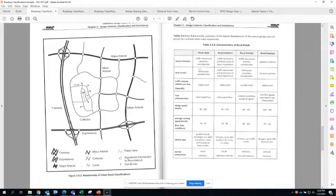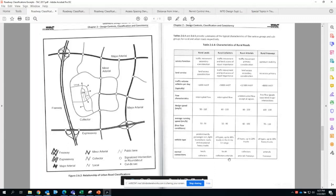The table shows the typical annual average daily traffic traversing each roadway. For a local roadway, the expected AADT is less than 1,000 vehicles per day on average; for collectors, around 5,000, and so on. It also covers flow characteristics — whether interrupted or uninterrupted — design speeds, average running speeds, vehicle types used for design, and normal connections to other roadway classifications.